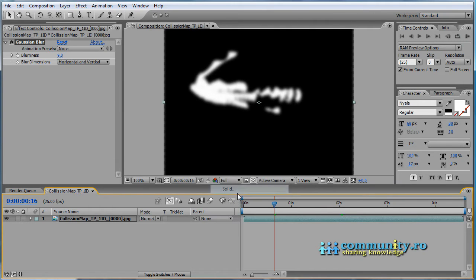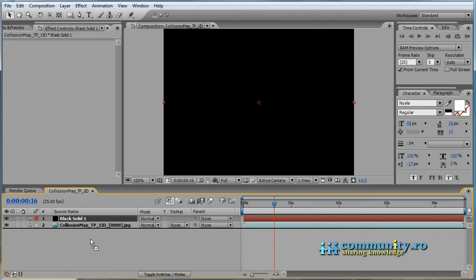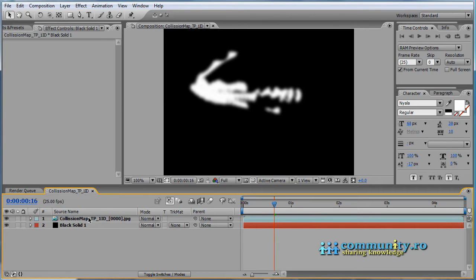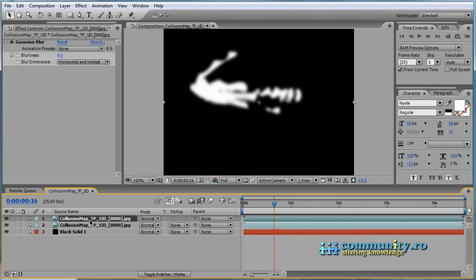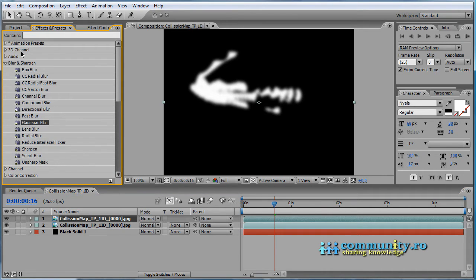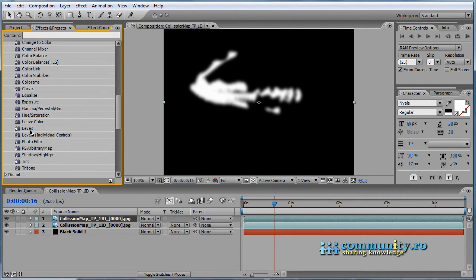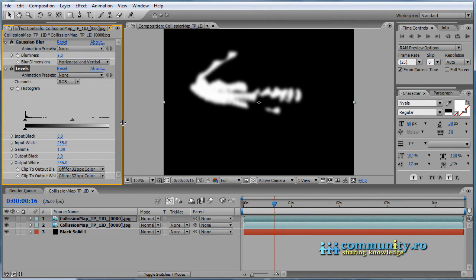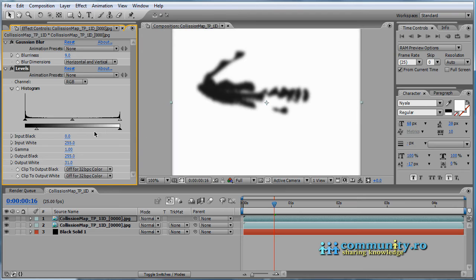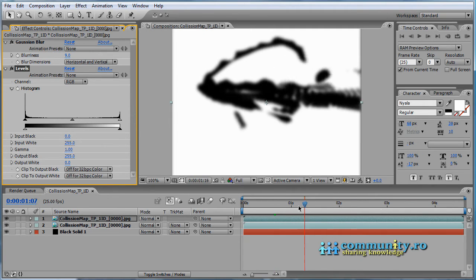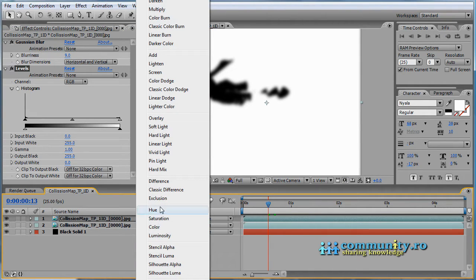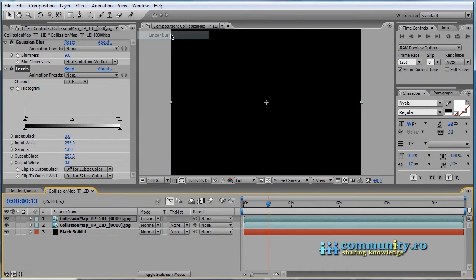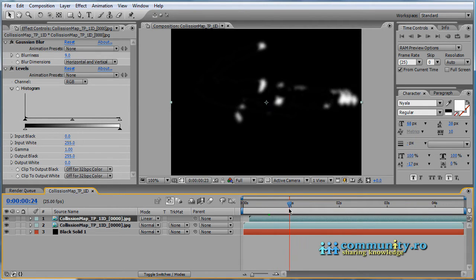Create a new black solid underneath the collision map layer. Select the collision map layer and click Ctrl D to duplicate it. Add a levels effect. Drag the white point towards black and vice versa to invert the color. Set the mode to linear burn. Drag the top layer about 5-6 frames to left. This will do exactly the effect we're after.